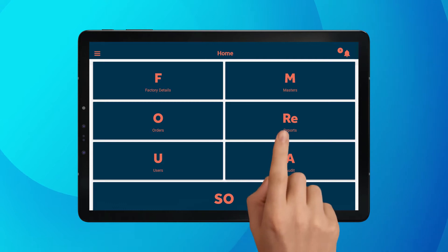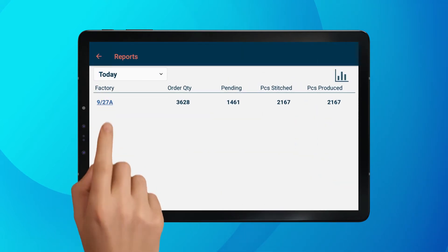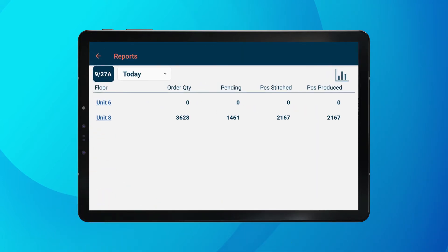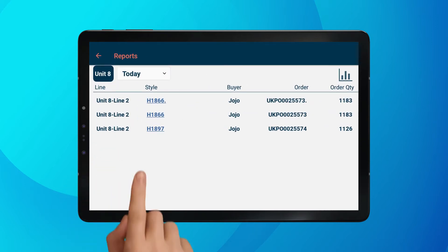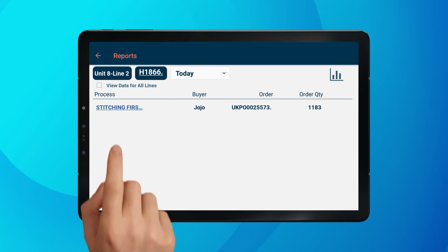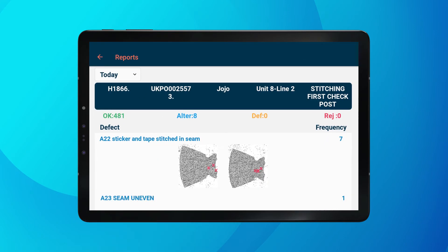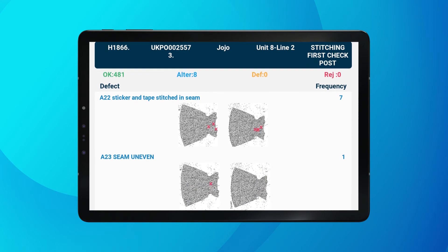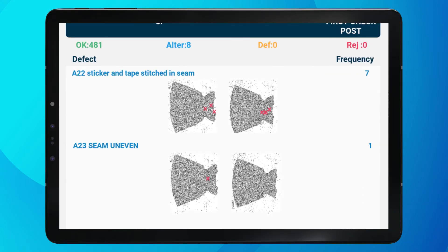The Quality Manager app can be used for setting up styles with associated quality parameters. The visual dashboard provides a quick and simple interface for reviewing production and quality status. This can be drilled down right to the line and style level. The heat map feature allows you to analyze which defect is occurring where, so that the relevant operation can be fixed or improved in a quick manner.